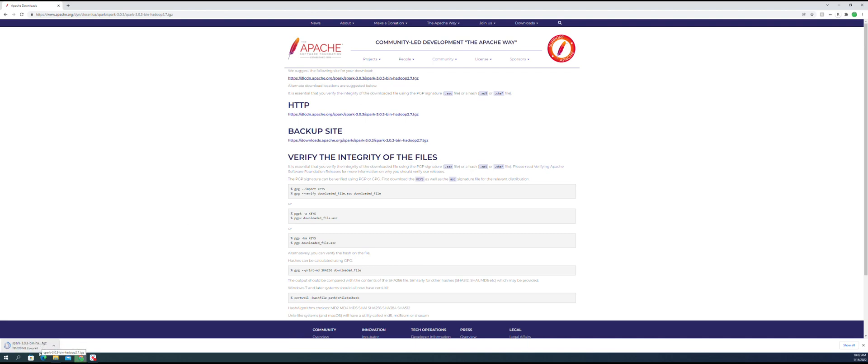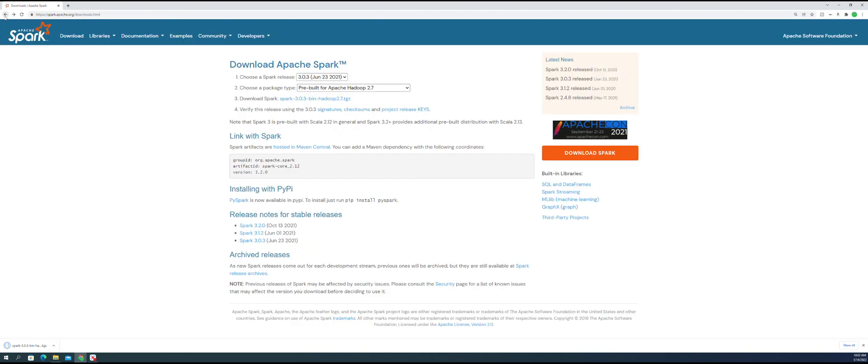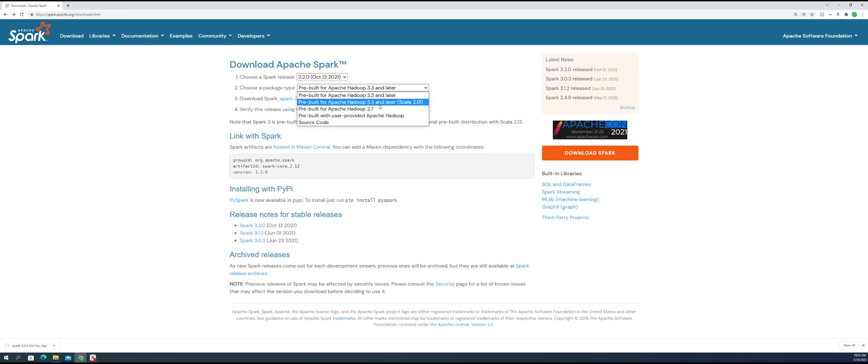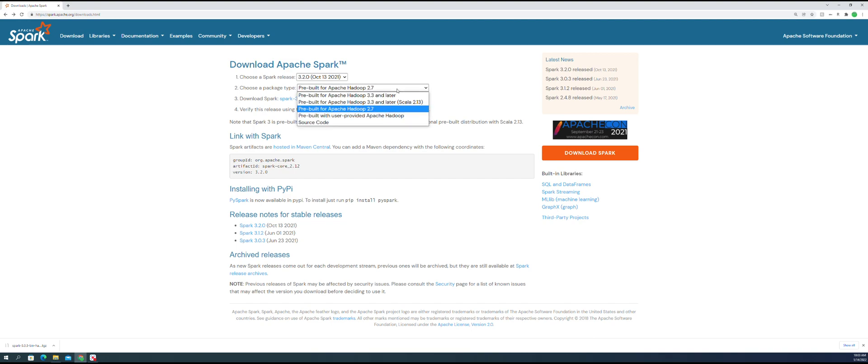And I also want to test the latest Spark 3.2.0. Again, I'm going to choose the 2.7 Hadoop version.